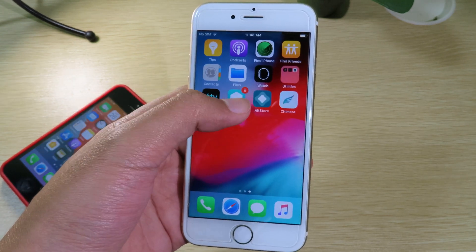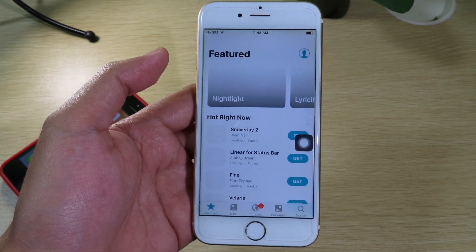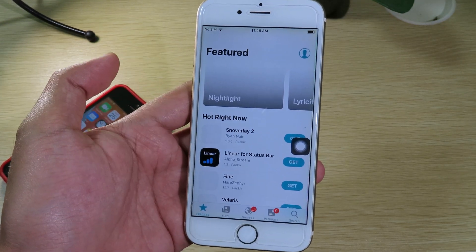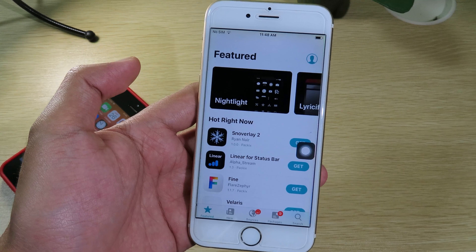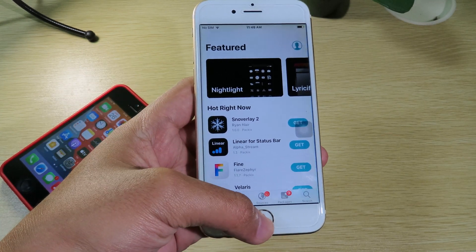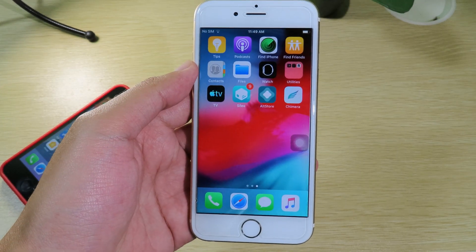You can see my phone is respringing and after it resprings I can go to Cydia and it is now in jailbroken mode. This is it for this update — thanks for watching and I'll see you guys in the next one.